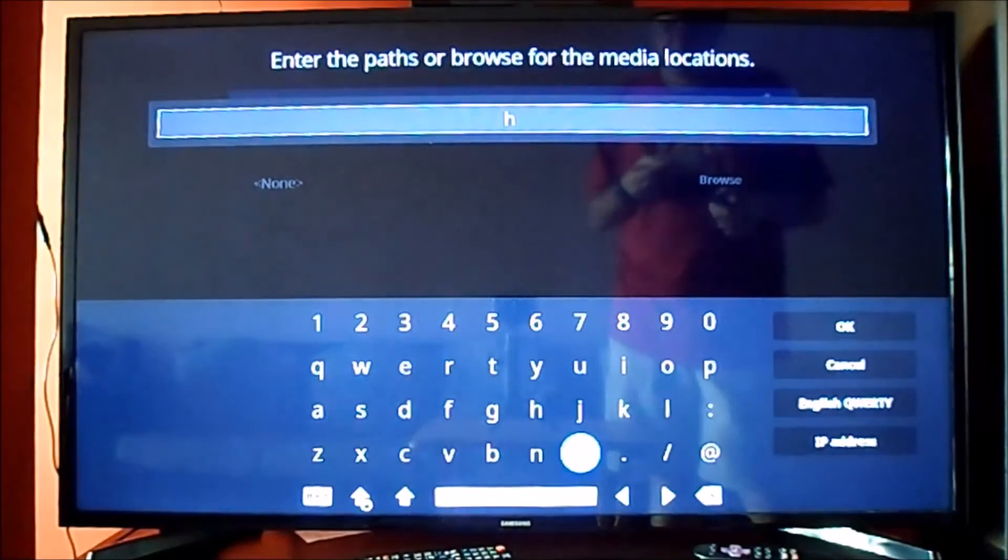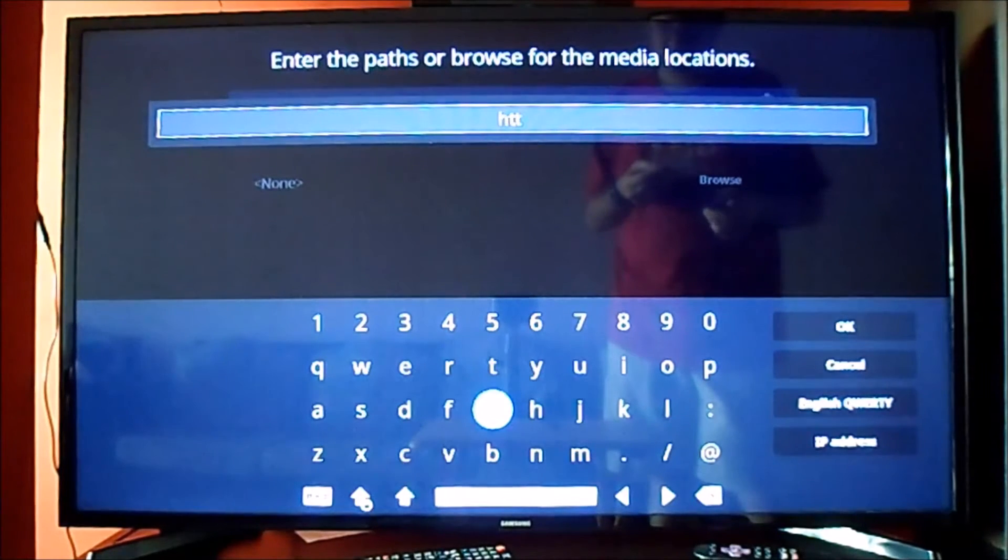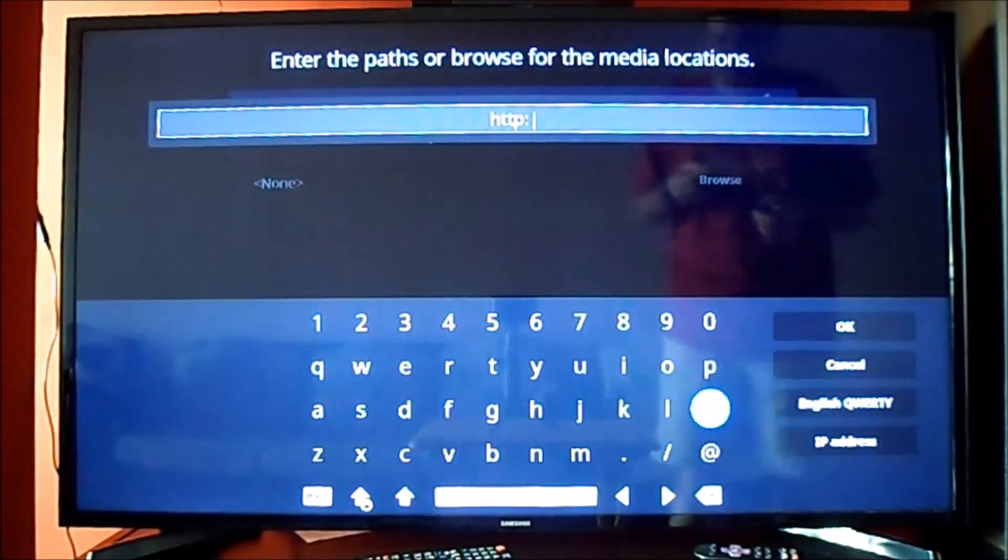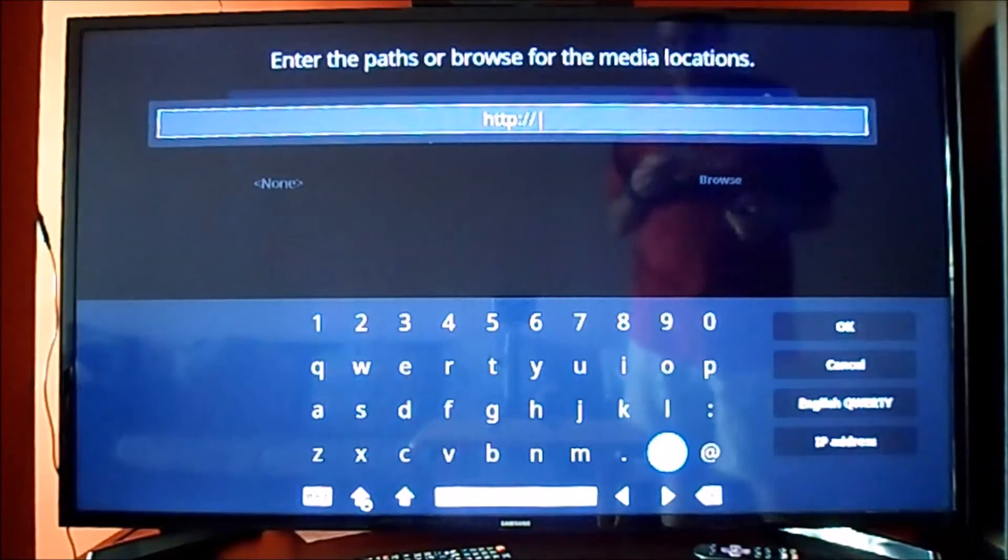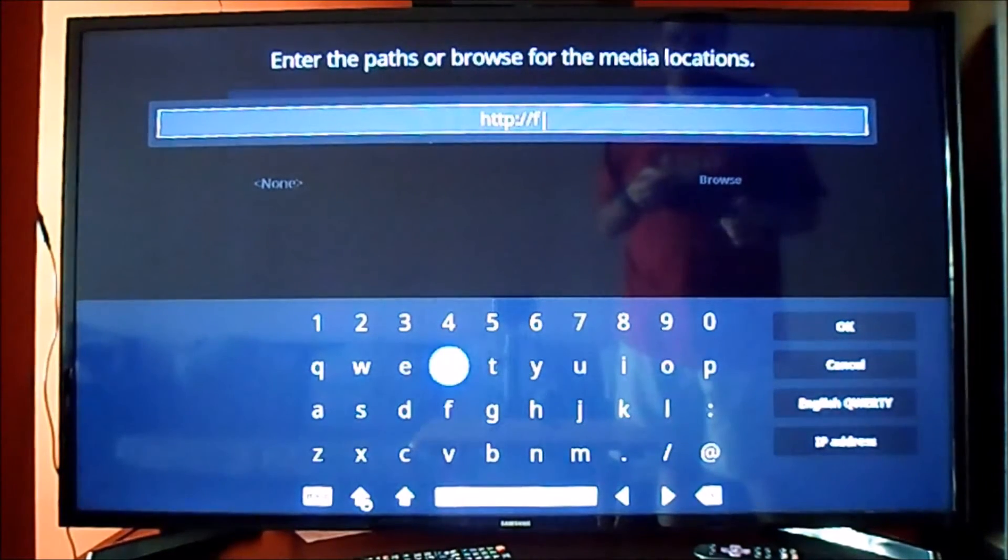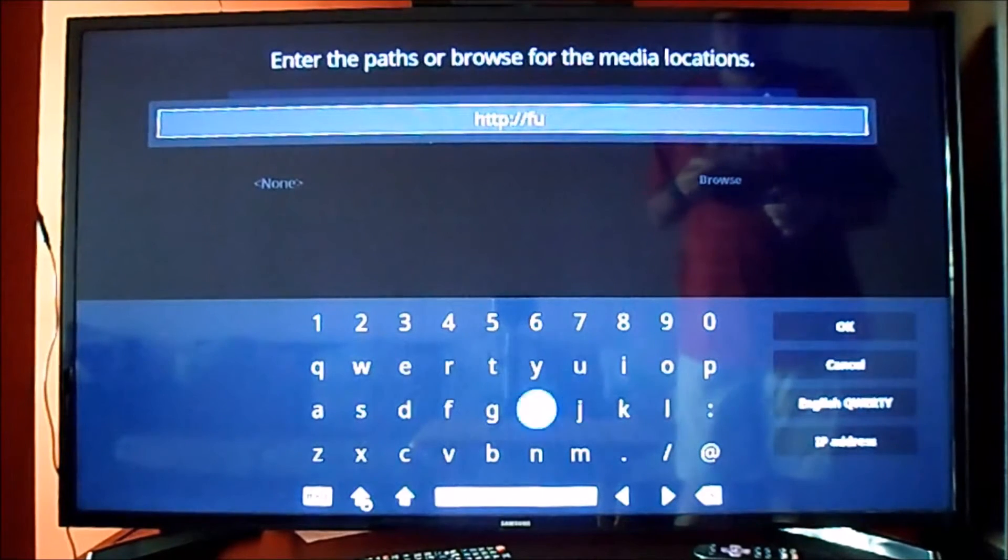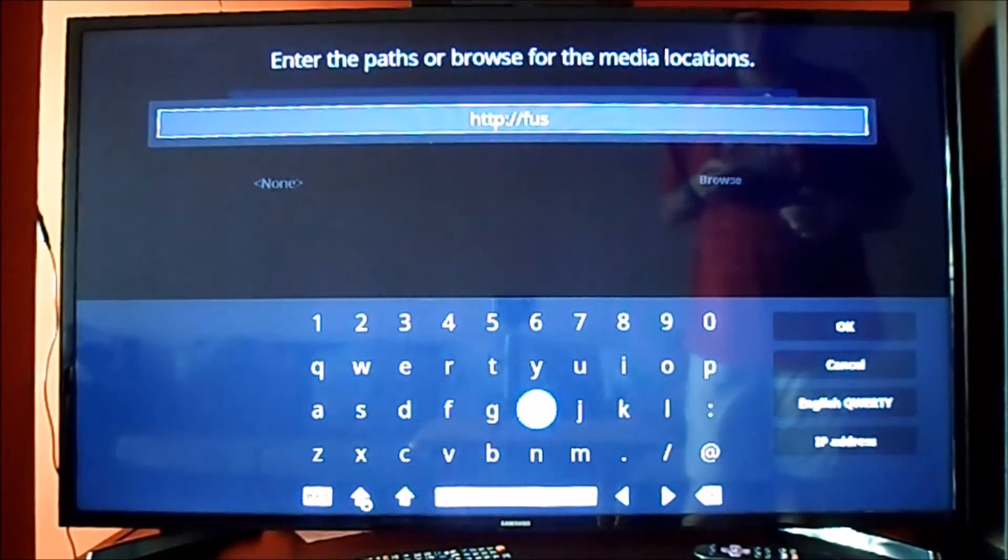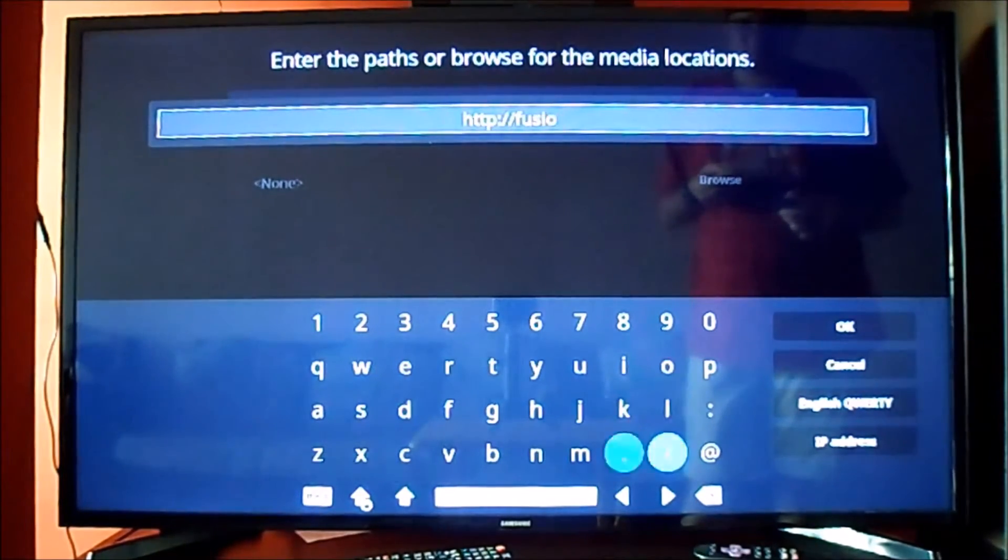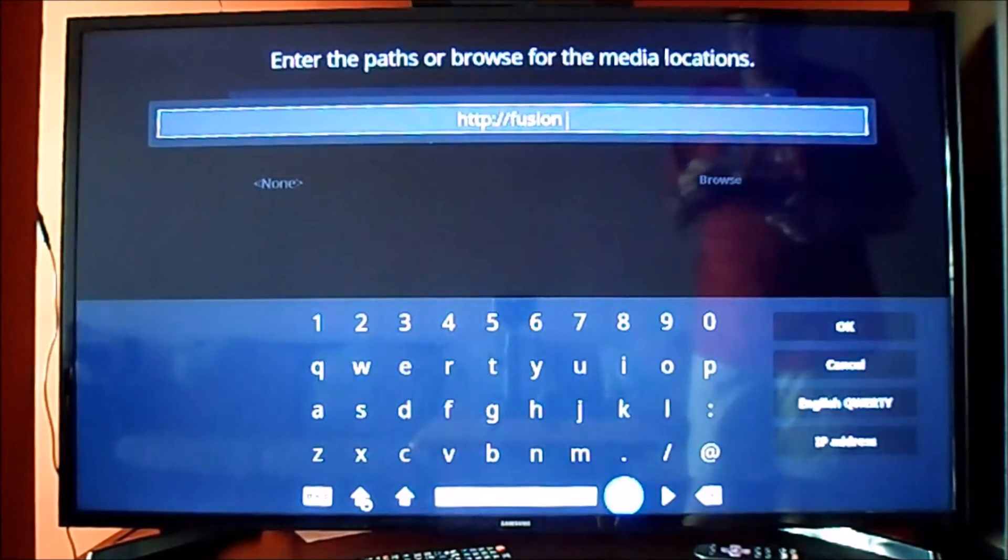It's the same as you will do with Exodus. You need to type in the path which will be http://fusion.tvaddons.ag, because all the add-ons that we will be installing are actually on that same main file.